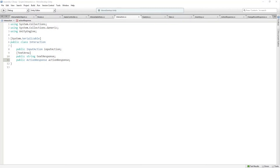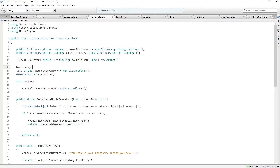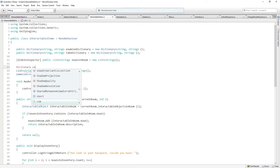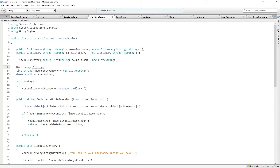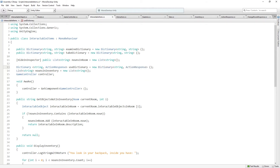In order to create our use input action, we're going to use a similar approach with a dictionary. So let's go back to interactable items. This is going to be a private dictionary — the key is going to be a string, and the response is going to be an ActionResponse. This is going to be called useDictionary, and that's going to be equal to a new dictionary of strings and ActionResponses.